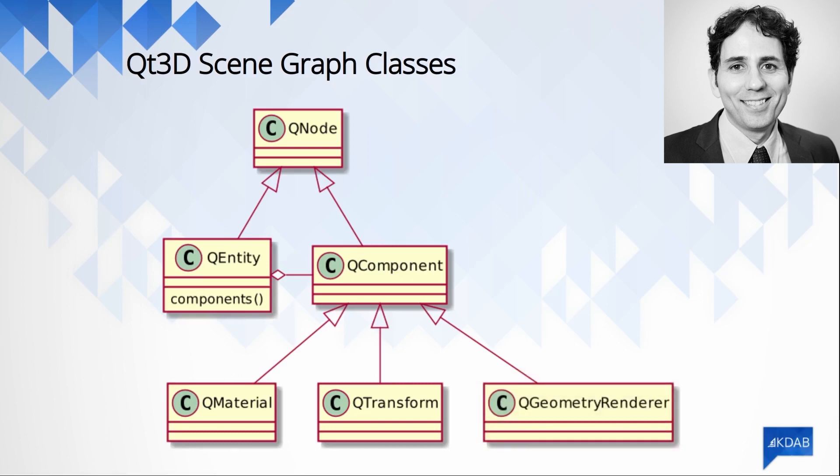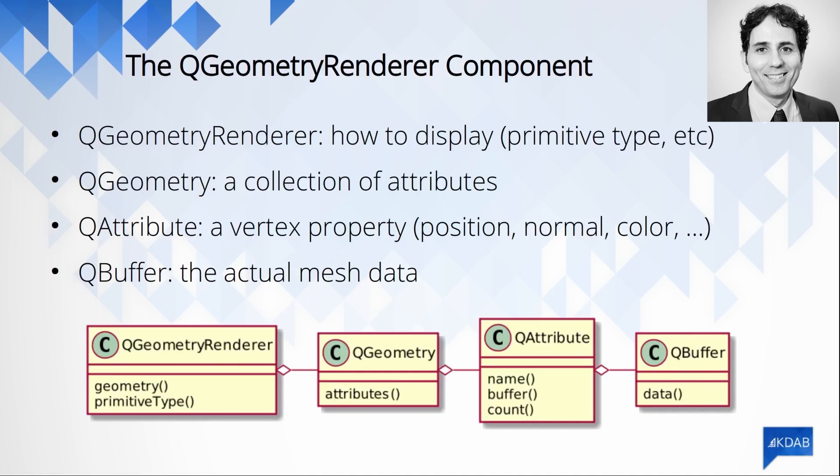When you import a GLTF file with Quesa, usually you don't need to worry about any of this because Quesa will automatically create a tree of entities and components for you. But what if you want to create your own geometry in your code? Well, in that case, you can write your own geometry renderer component and attach it to an entity.